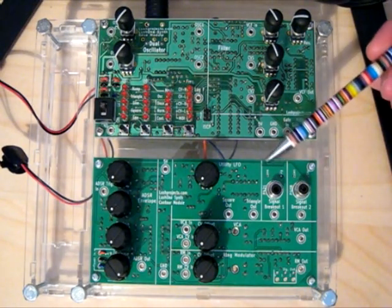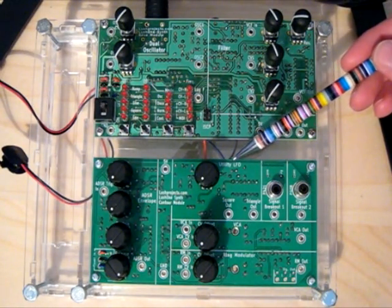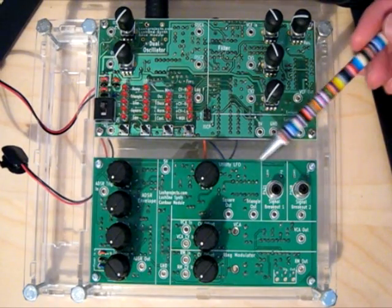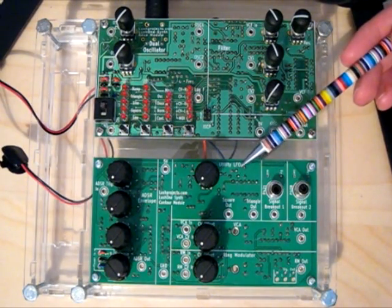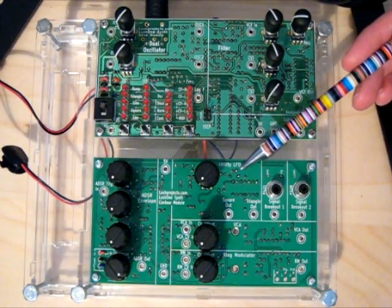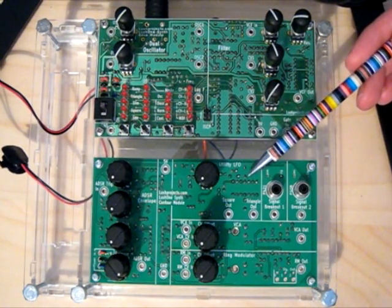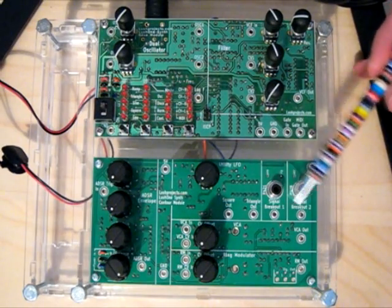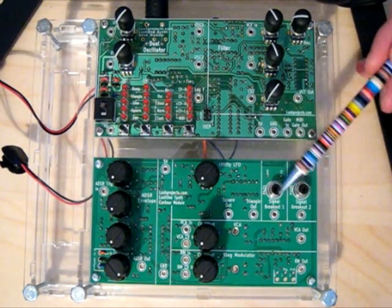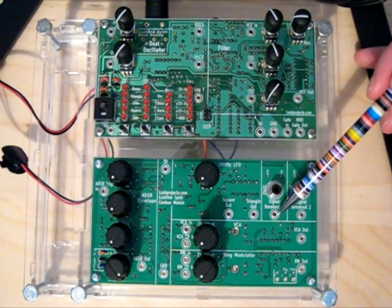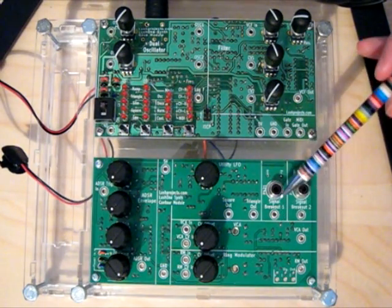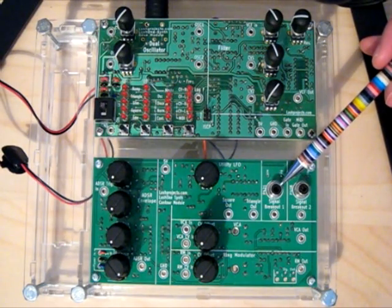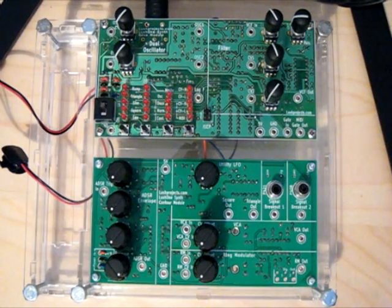On the top we have a second LFO, low frequency oscillator. The base module has one low frequency oscillator already, this is providing an extra one for more complicated sounds. Next to that we have two connectors where we can break out the two millimeter banana plugs used in the Lush One to RCA phono connectors to make it easier to bring signals in and out.